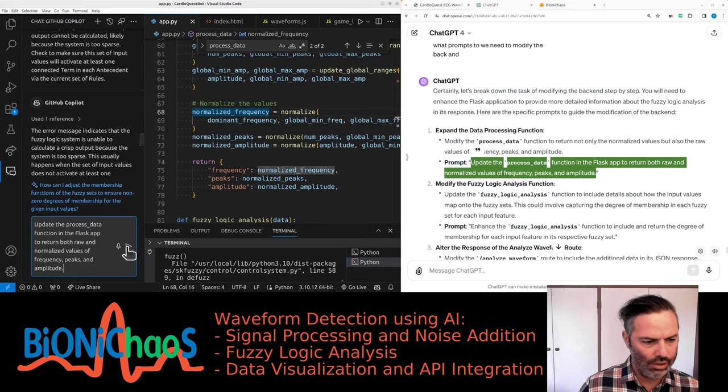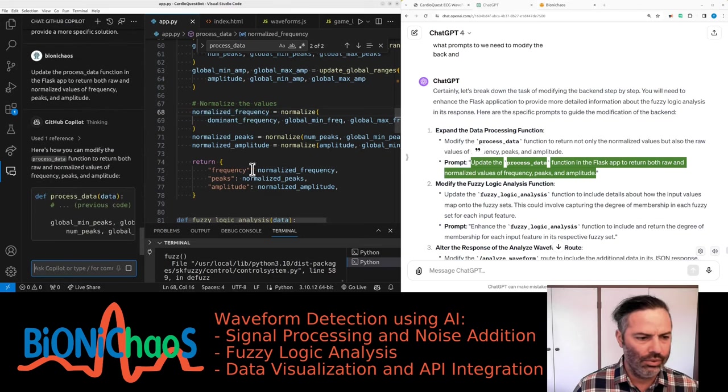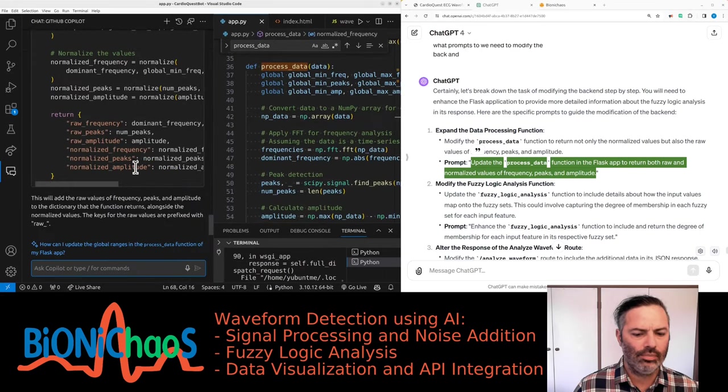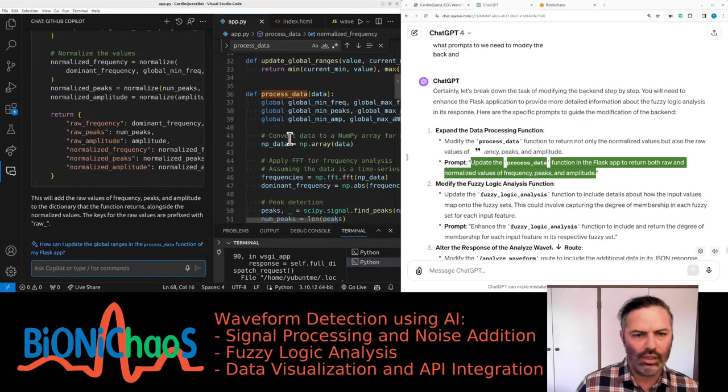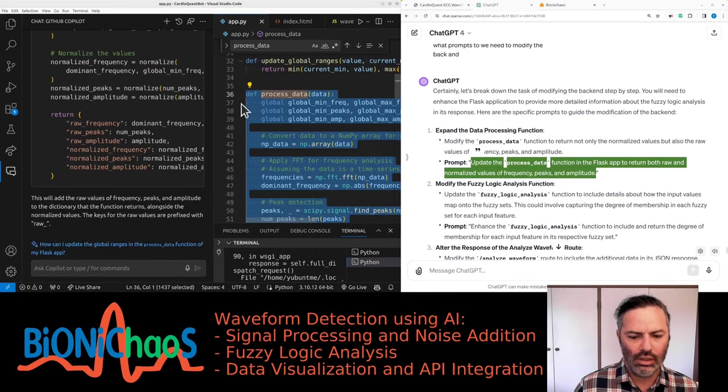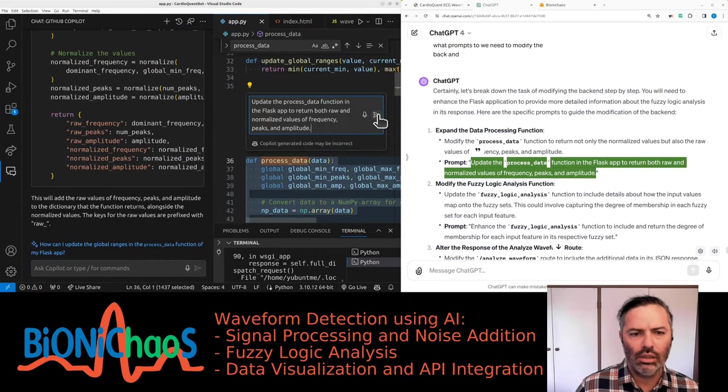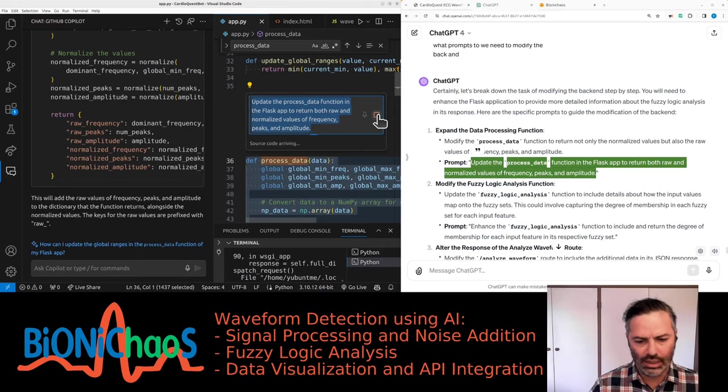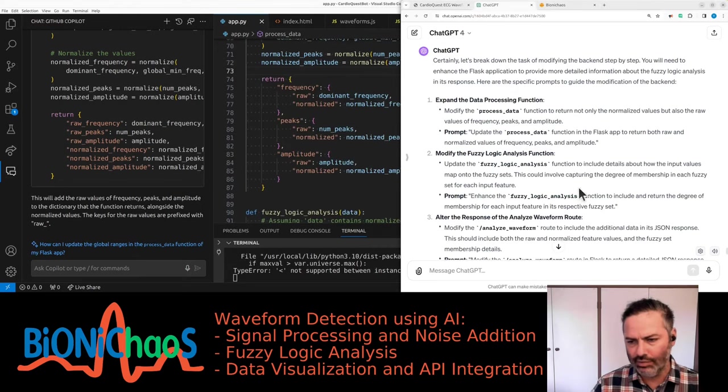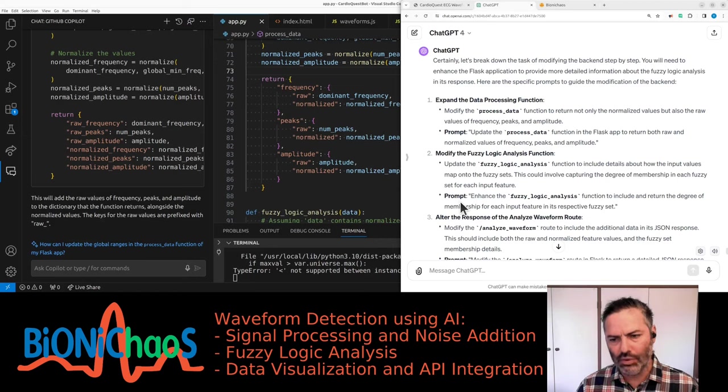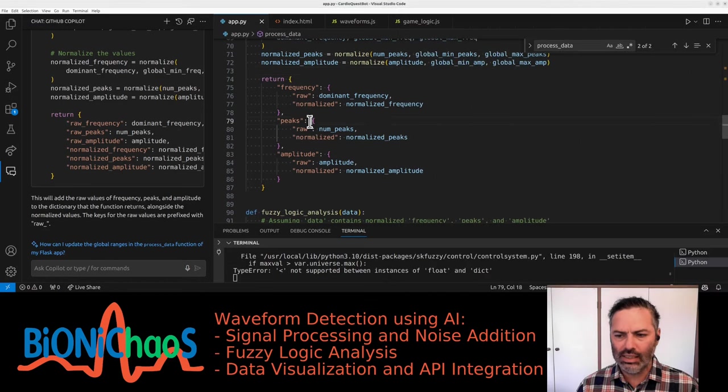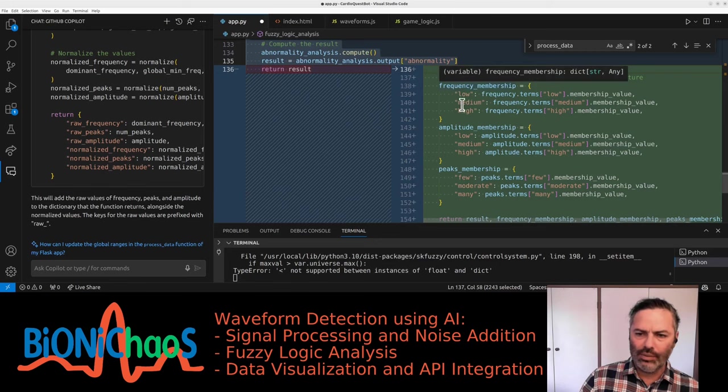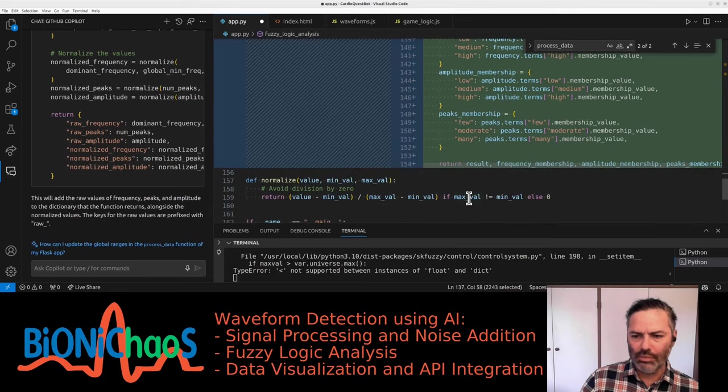Can we do Ctrl-I update to return both raw and normalized frequency, peaks, and amplitude? We want to enhance the fuzzy logic analysis function to include and return the degree of membership for each input feature in its respective fuzzy set. Right, so we have frequency membership low, medium, high, amplitude low, medium, high, and the number of peaks: a few, moderate, and many. So the unit test should be a separate file.